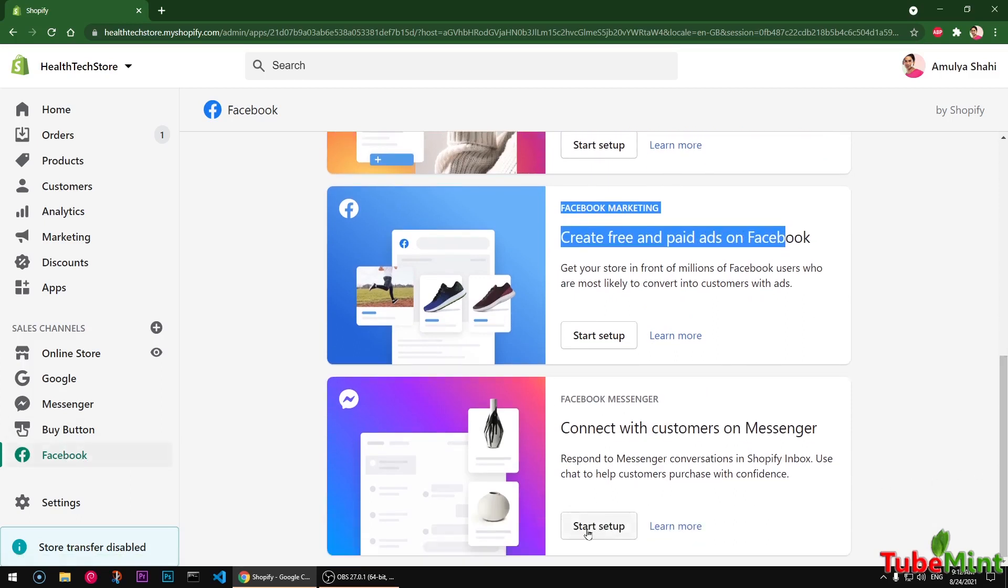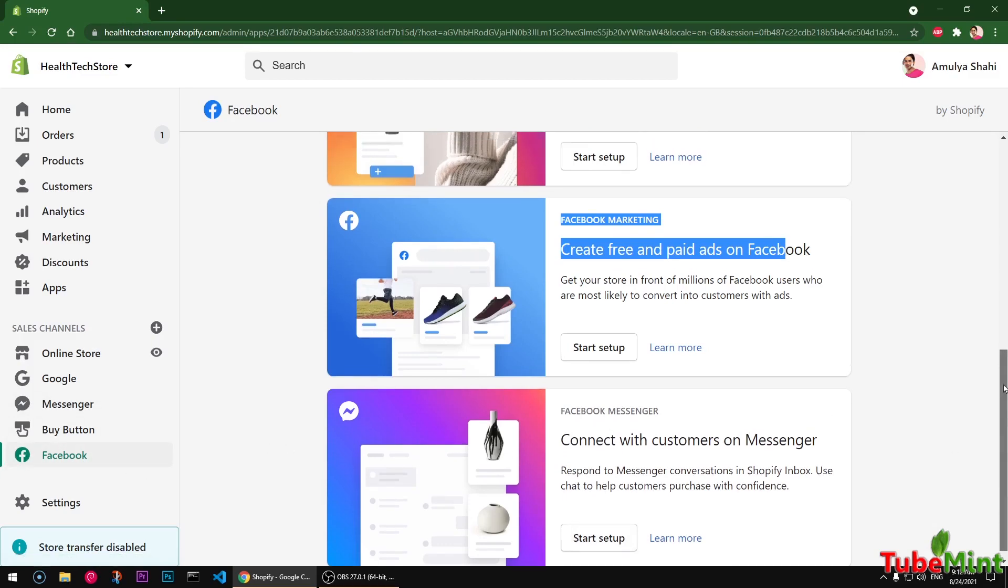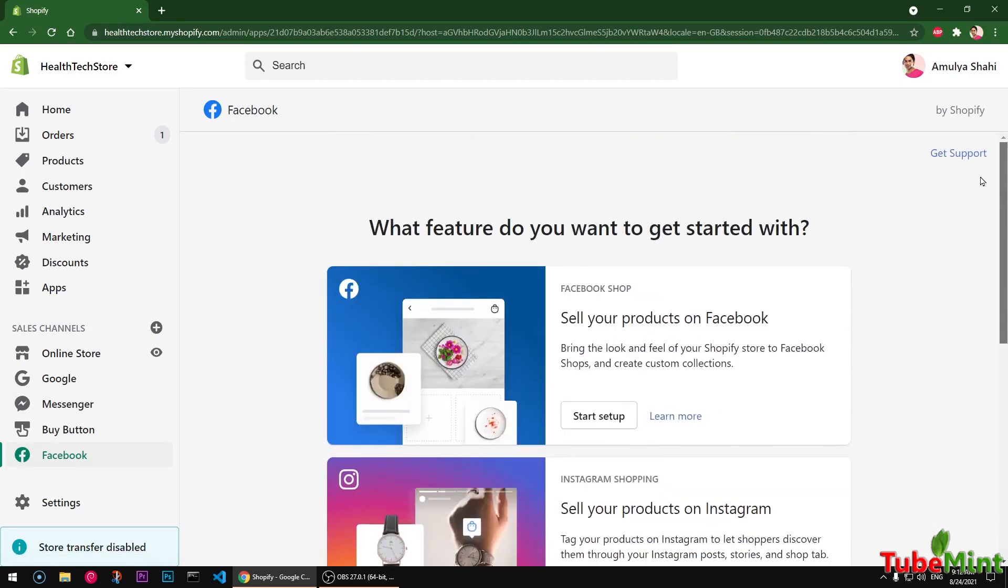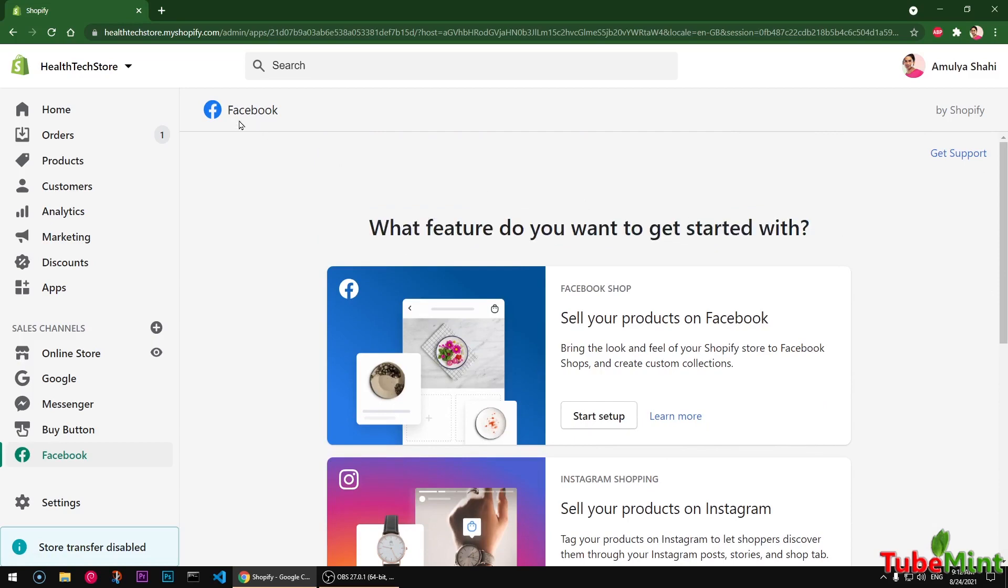You can also start using Facebook Messenger. Simply click on start and this will be installed here - this is kind of a plugin to this Facebook sales channel. These are a few options that you can get started with if you are using Shopify with Facebook sales channel.